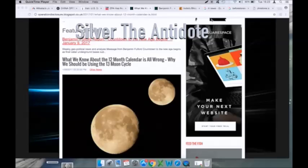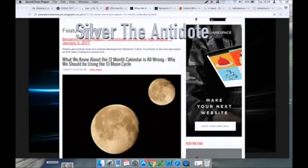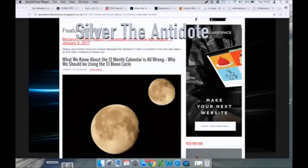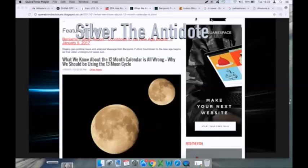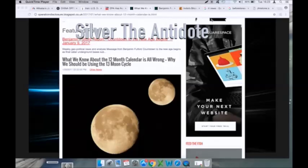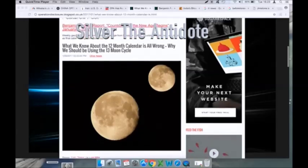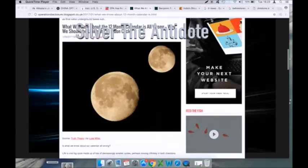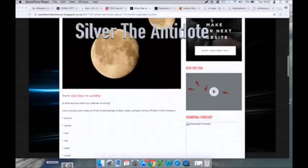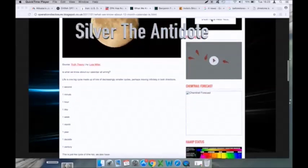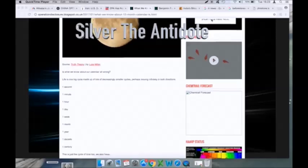So whether this article is actually accurate, it requires the ability to think outside the box and have cognitive thinking. The title of this is: What We Know About the 12 Month Calendar is All Wrong - Why We Should Be Using the 13 Moon Cycle. This is published on the 9th, via Operation Disclosure, source is True Theory by Luke Miller.